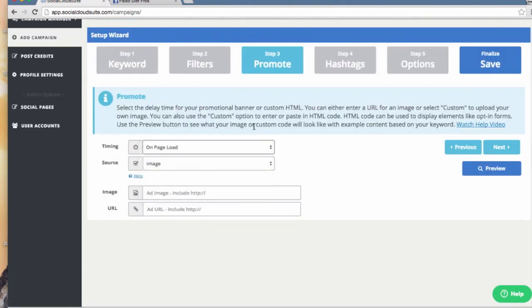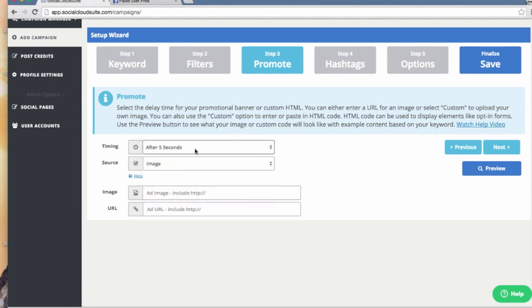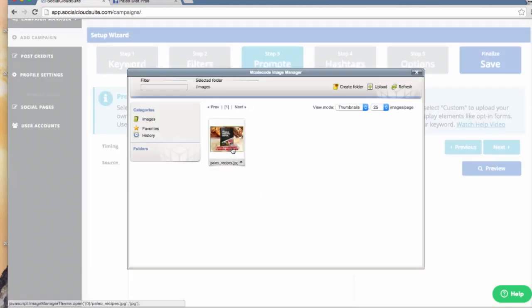Next, the Promote step is where you set up what the visitor sees when they view your content. I'm going to show the pop-up after five seconds. I will switch to Custom so I can upload a picture.